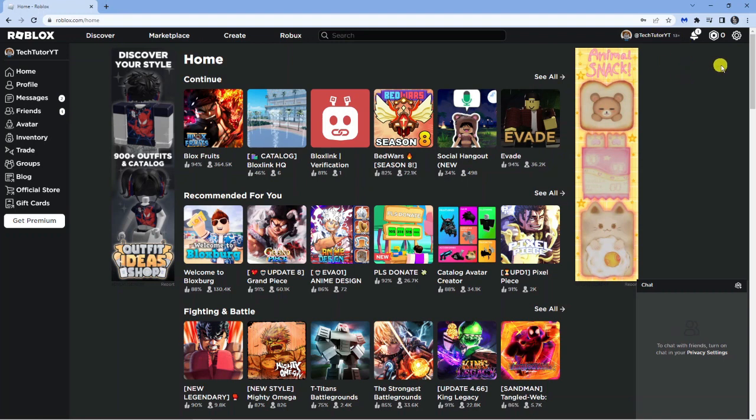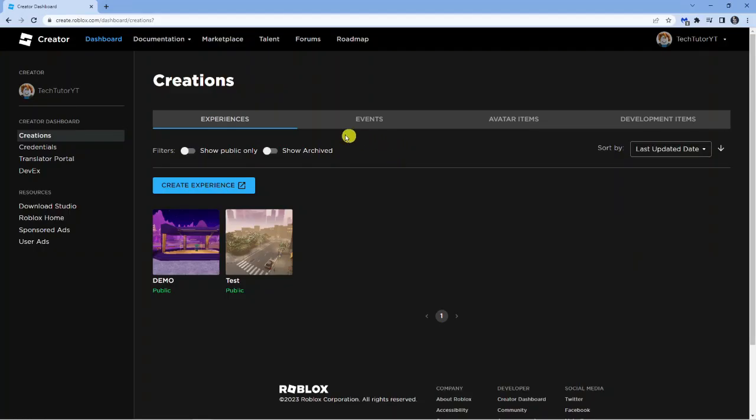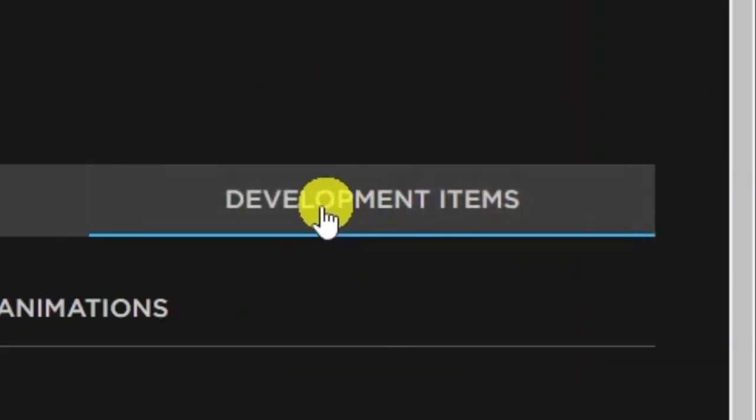Then what you want to do is come up to these options at the top and click onto the one that says Create. Next, if you look at this bar at the top you've got some different options and you want to come across to the one that says Development Items.